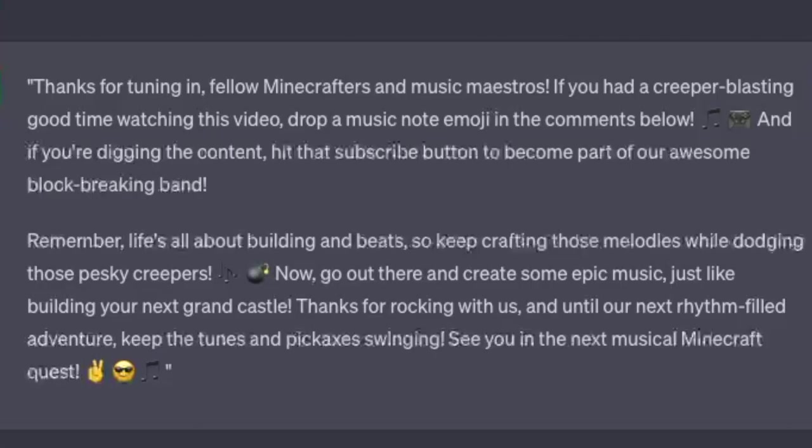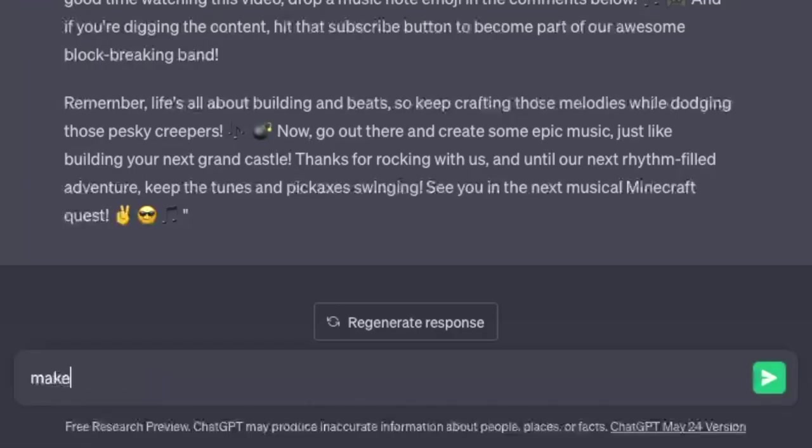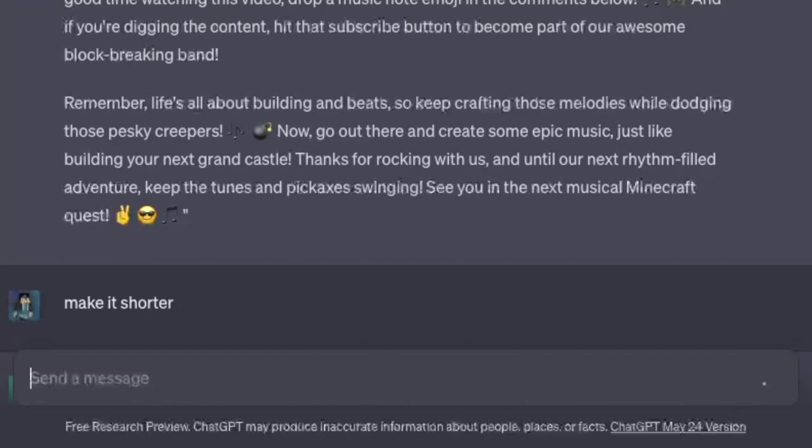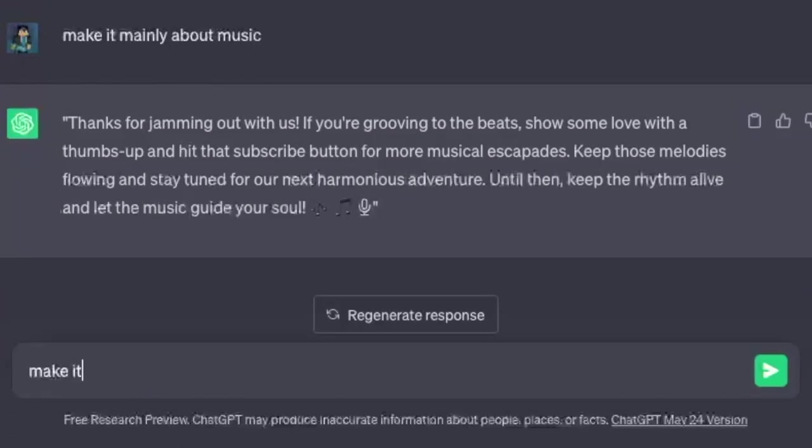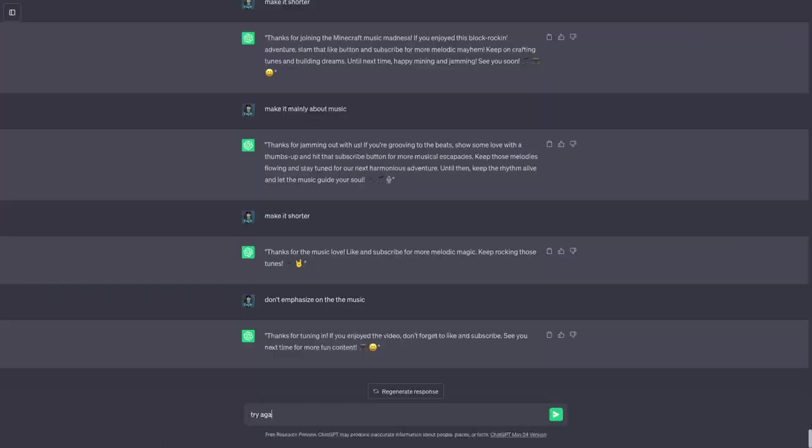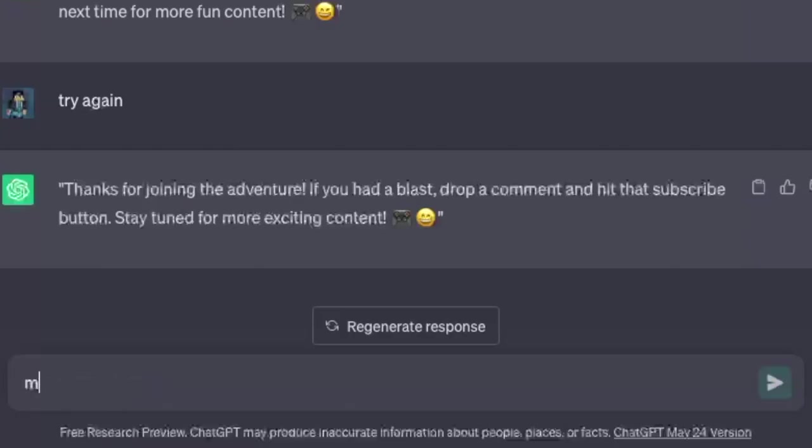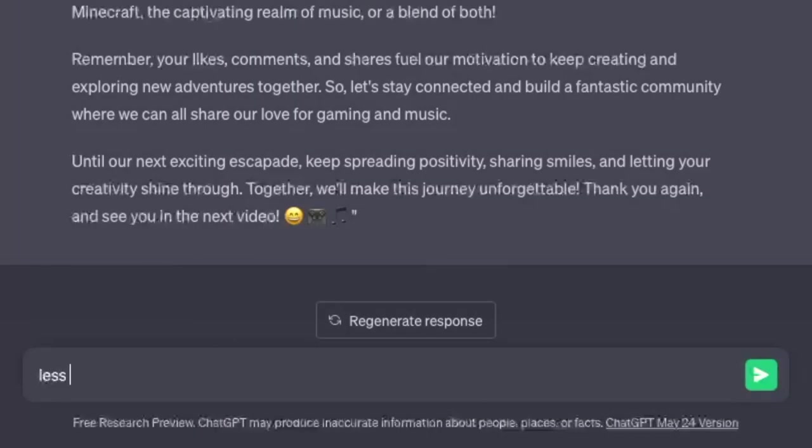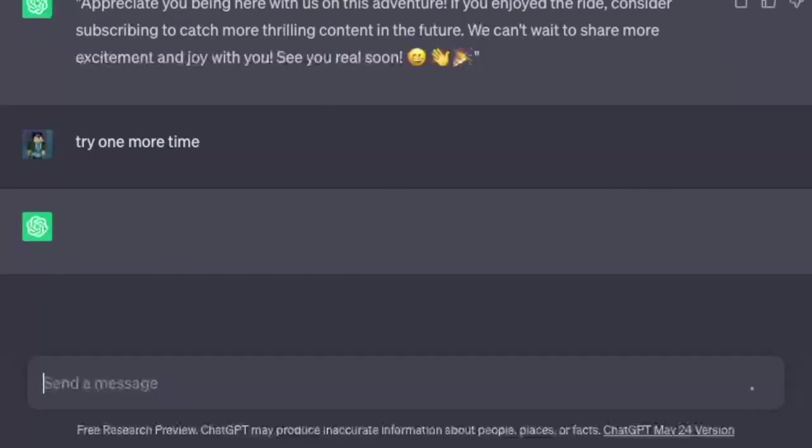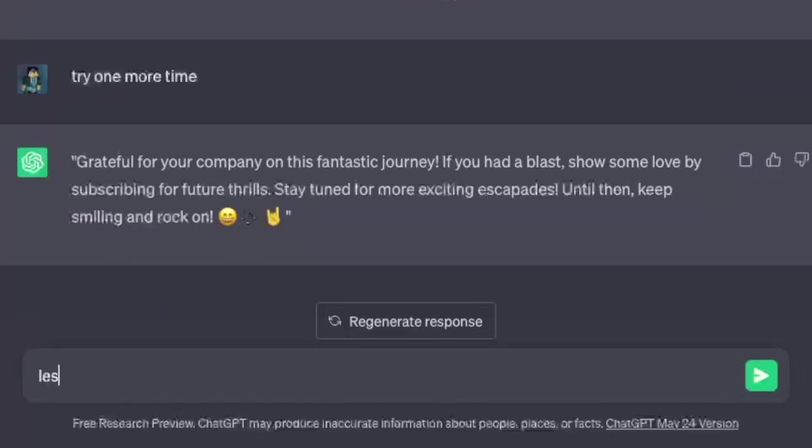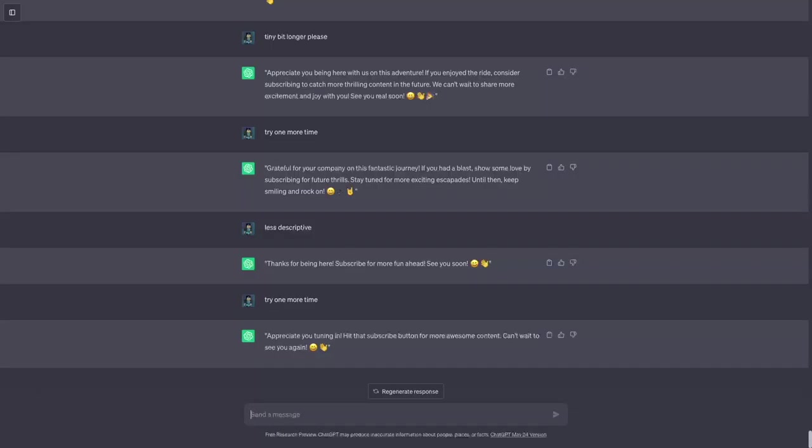I'm not anywhere close to that. I don't talk like that. Keep the tunes and pickaxes swinging. Make it shorter. I kind of want it to be shorter. Make it more mainly about music. Make it shorter. Don't emphasize on the music. I'm getting close. Make it a tiny bit longer. Make it nice and simple longer. Less descriptive. I'm sure. Tiny bit longer. Please. All right one more time. Less descriptive. All right one more time.